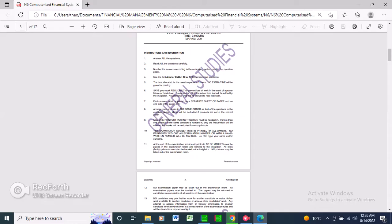Number six, save your work regularly to prevent loss of work in the event of a power failure or breakdown of a computer. It is important to save your work after you've done everything. Only actual time lost will be added by the invigilator — no additional time will be allowed to redo lost work. Number seven, each answer must be printed on a separate sheet of paper and on one side only. Number eight, arrange your printouts in the same order as the questions in the question paper — marks will be deducted if printouts are not in order.